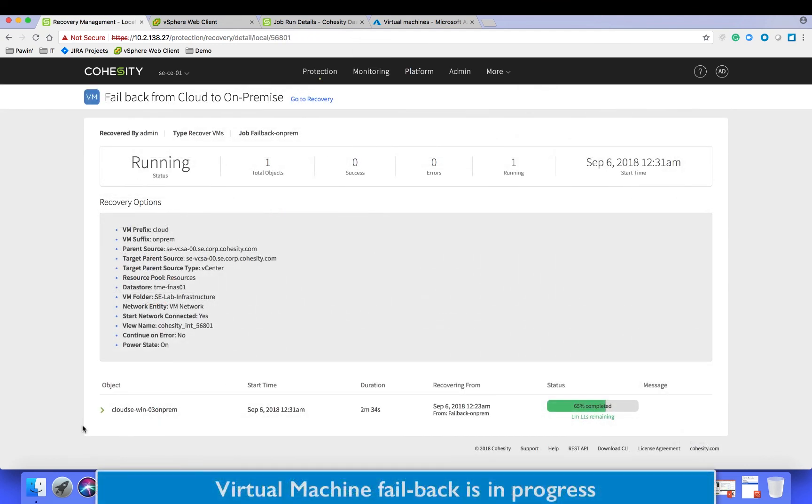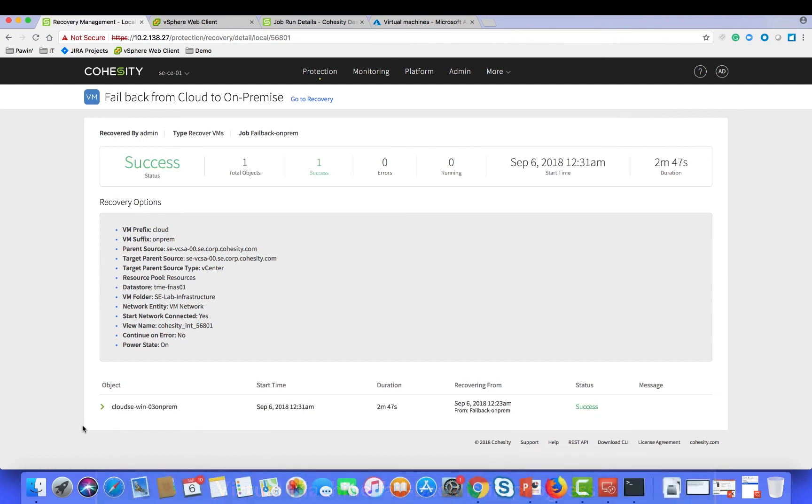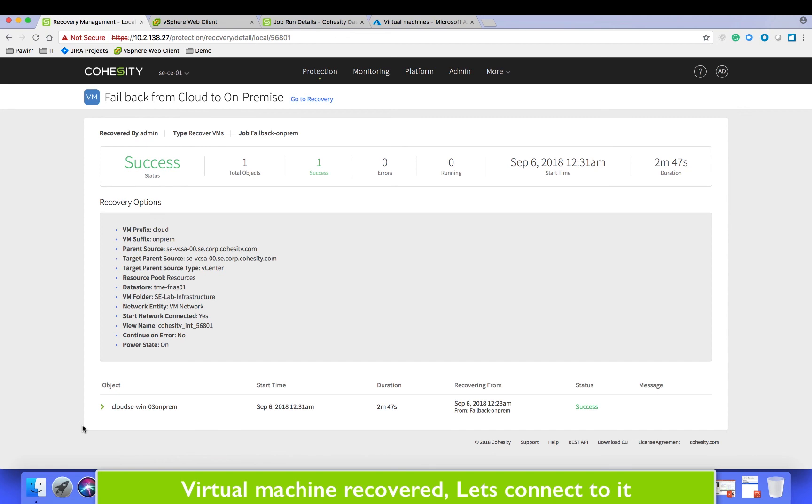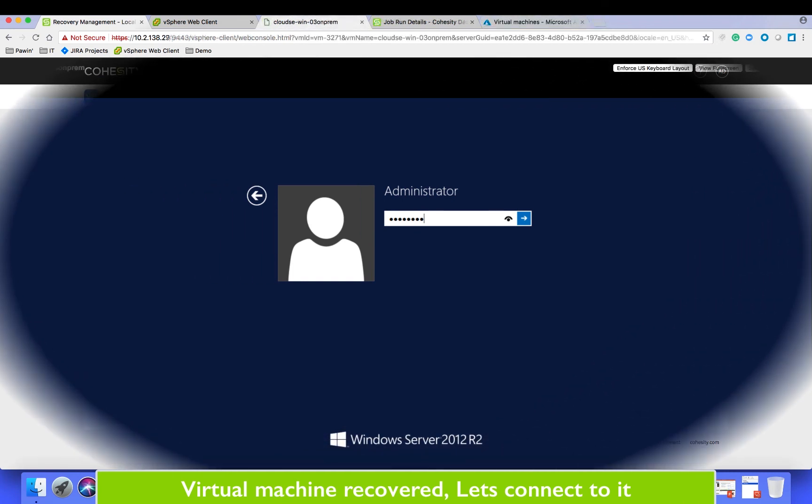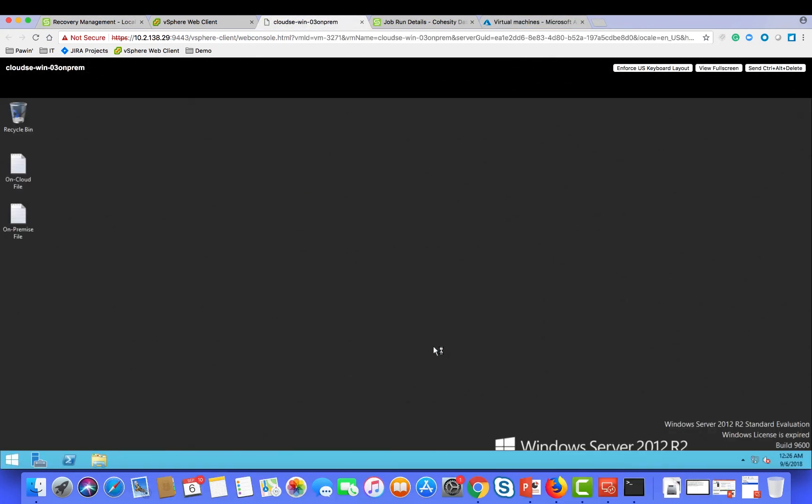Once we click finish, this should trigger the failback process and it should take only a few minutes for the process to give you back the virtual machine. Once it's completed you can log back into the virtual machine and continue using it as it were in the cloud.